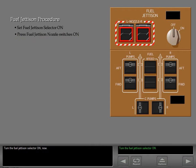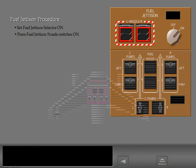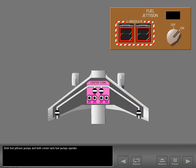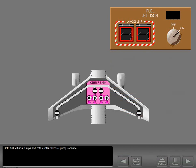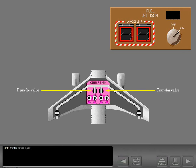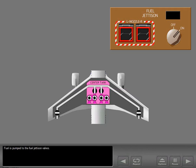Turn the fuel jettison selector on. Both fuel jettison pumps and both center tank fuel pumps operate. Both transfer valves open. Fuel is pumped to the fuel jettison valves.